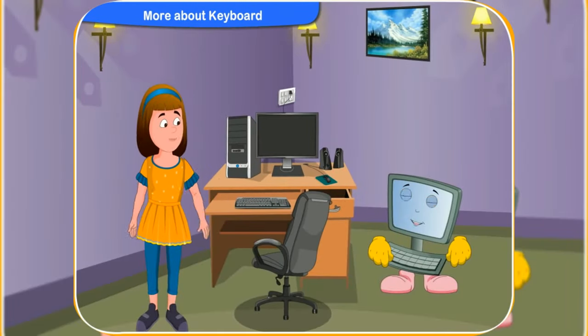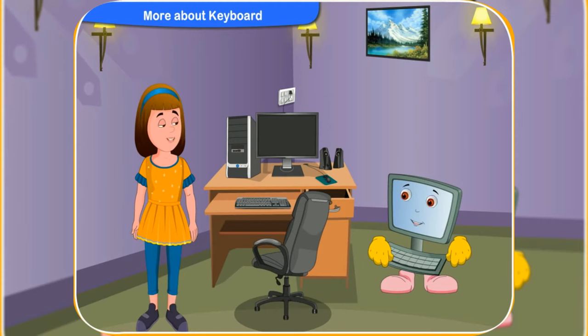Clicko! Look at this keyboard. It got so many keys on it.